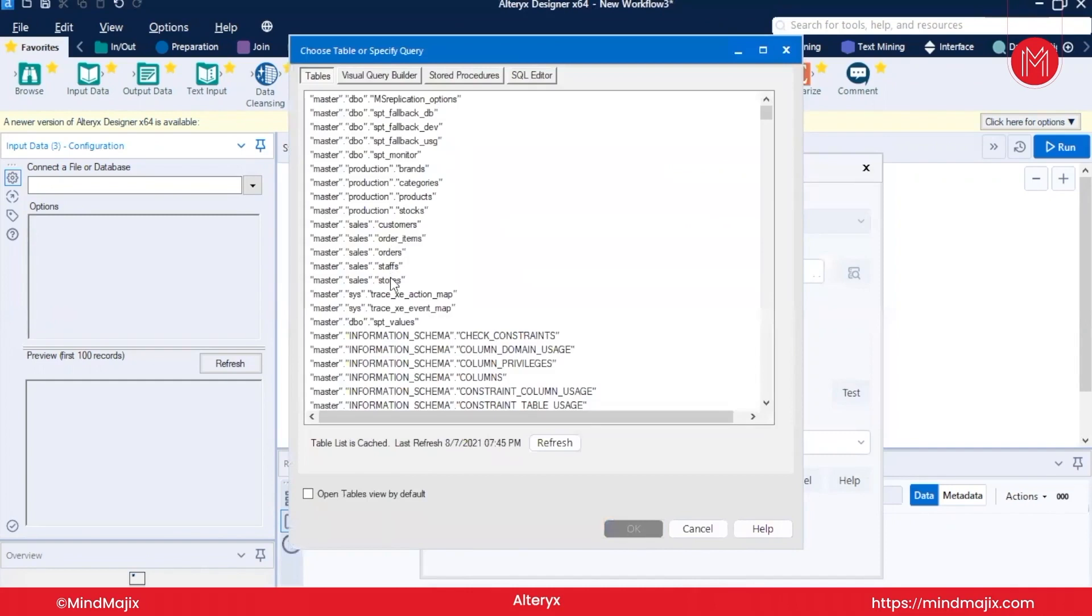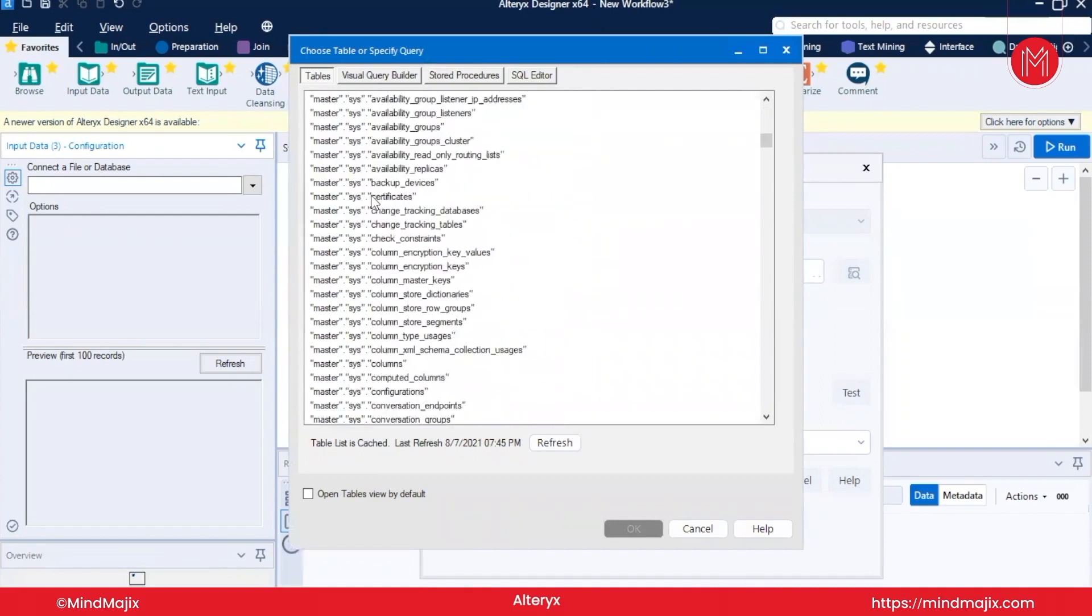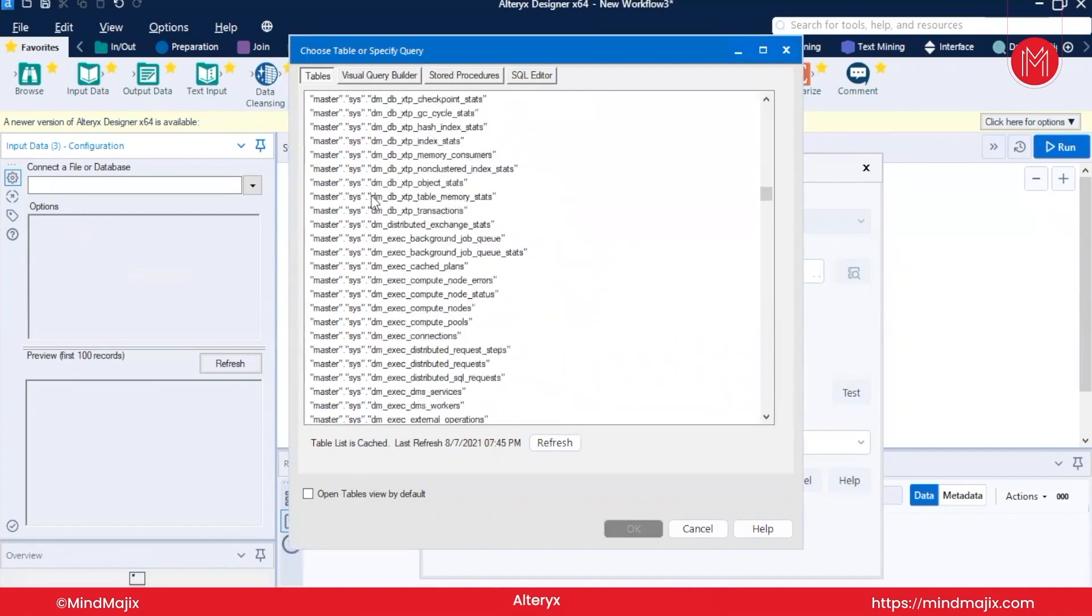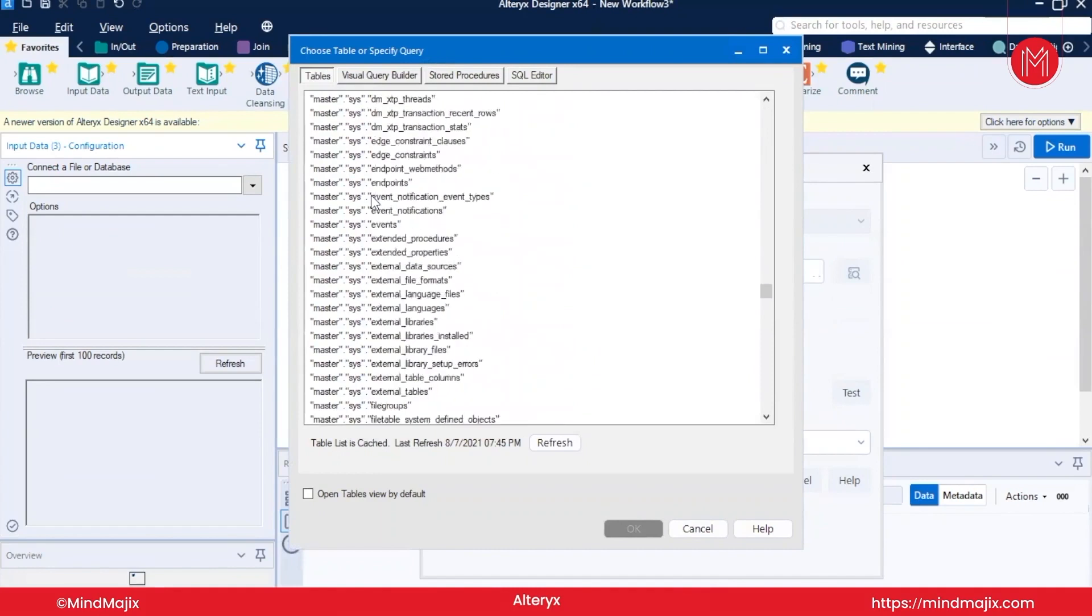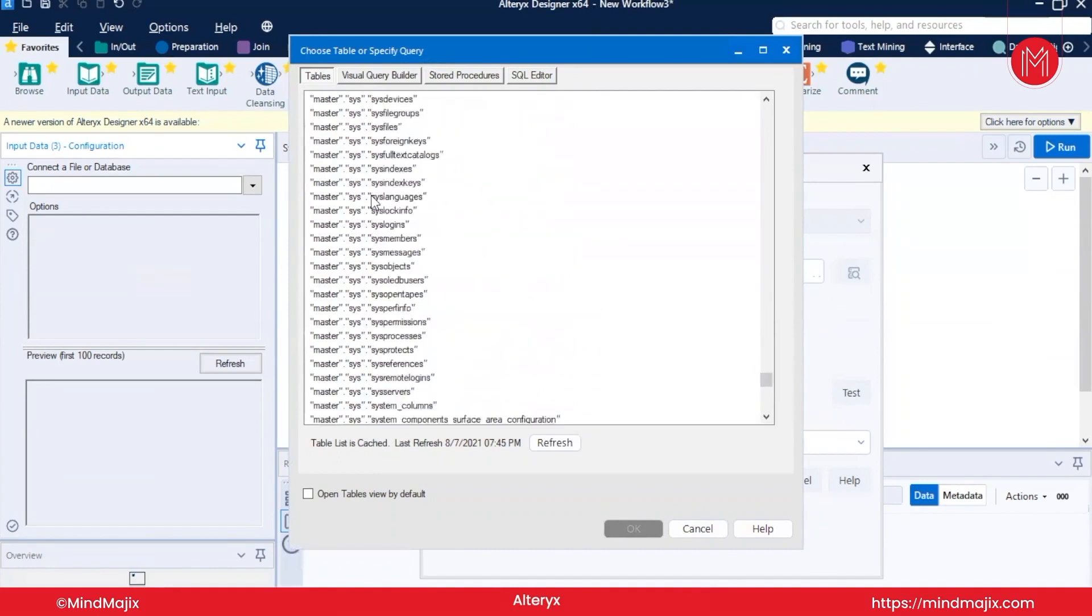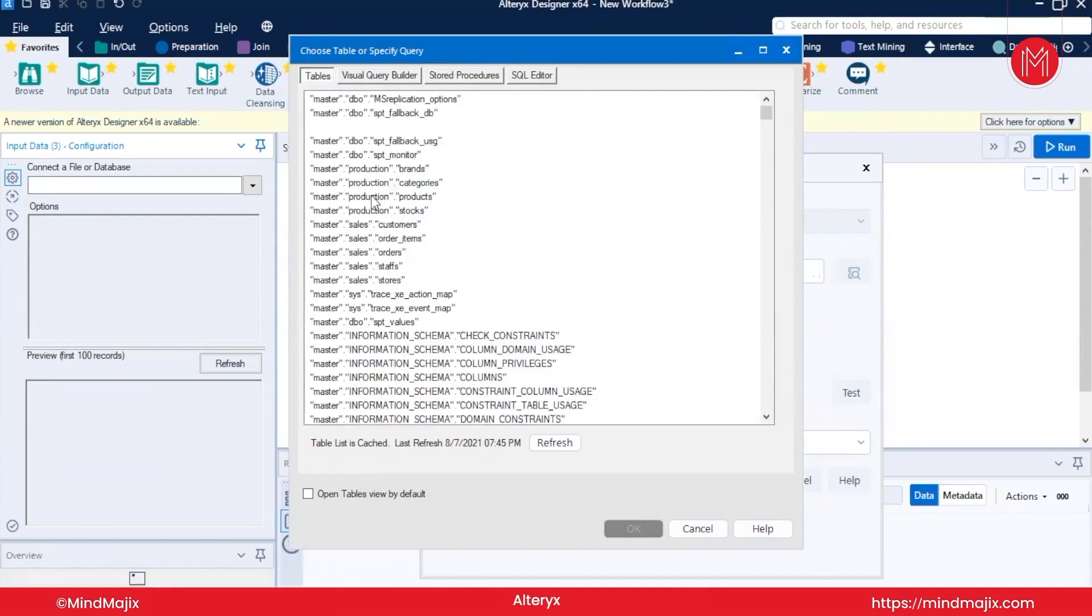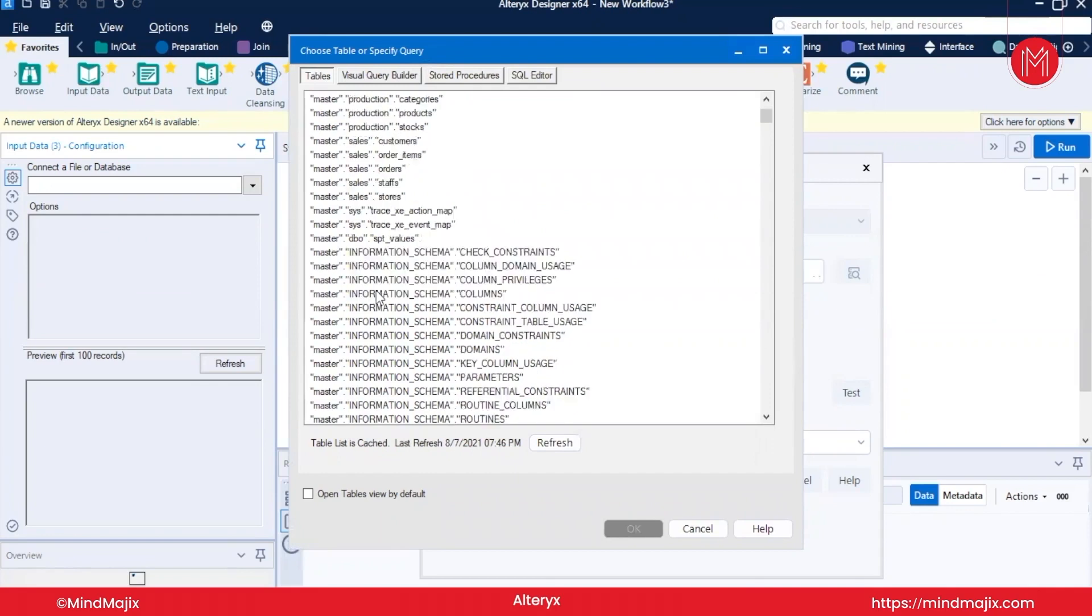Guys, this will load up all of the tables that have been in your database. You can have a look at it. It has loaded the master, it has loaded all of the database tables. Just give me a second. I will refresh and find out where is our table.